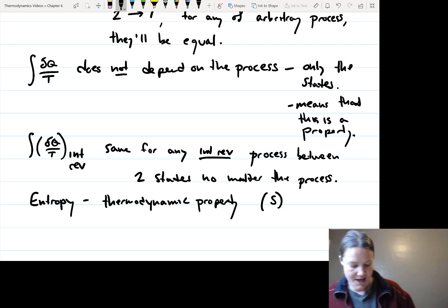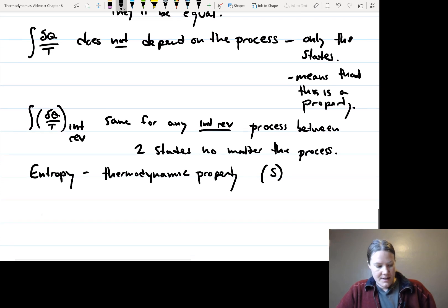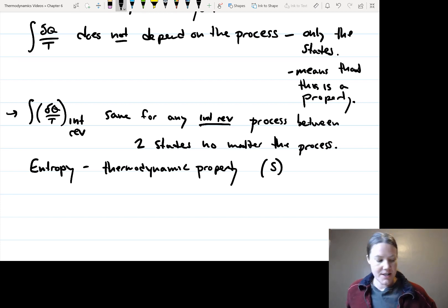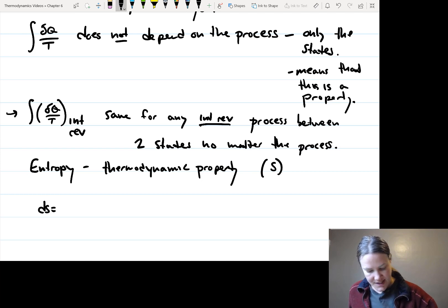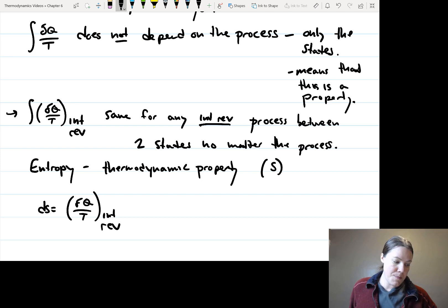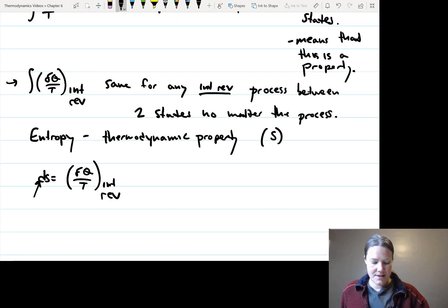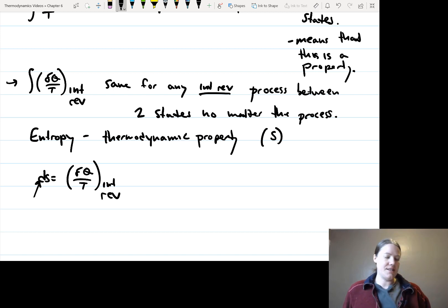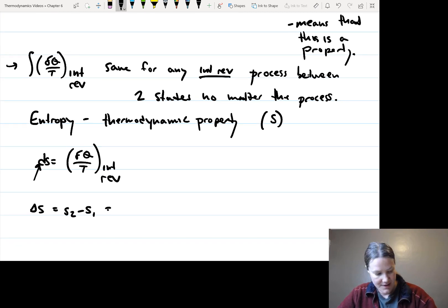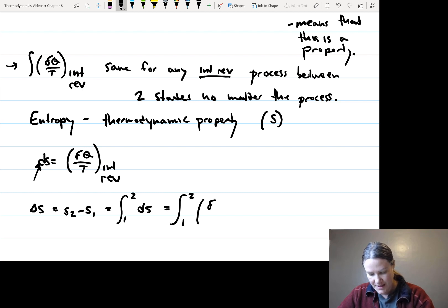Entropy is usually written with an S. You'll see entropy written in a few different ways. In differential form it is dS = δQ/T — make sure to specify that this is internally reversible. The dS uses a delta because it's a property, meaning it's a point function. So we can rewrite this as ΔS = S₂ − S₁ = ∫₁²dS = ∫₁²δQ/T, internally reversible.